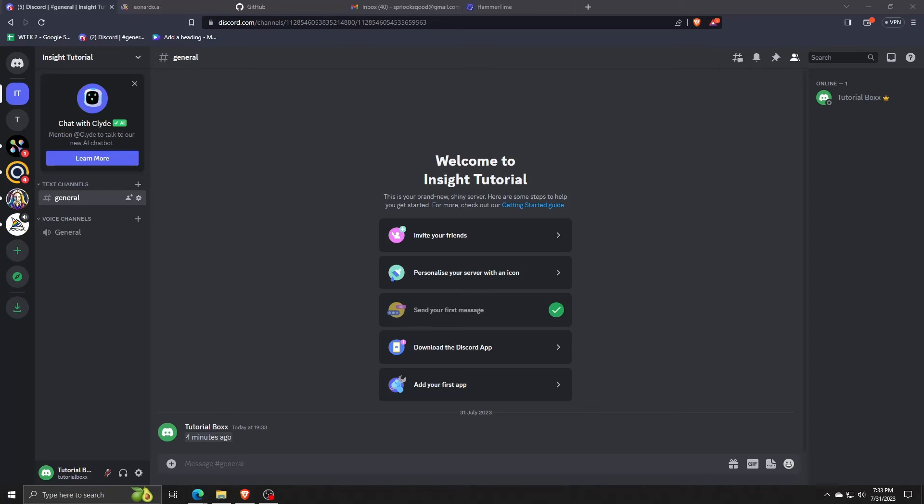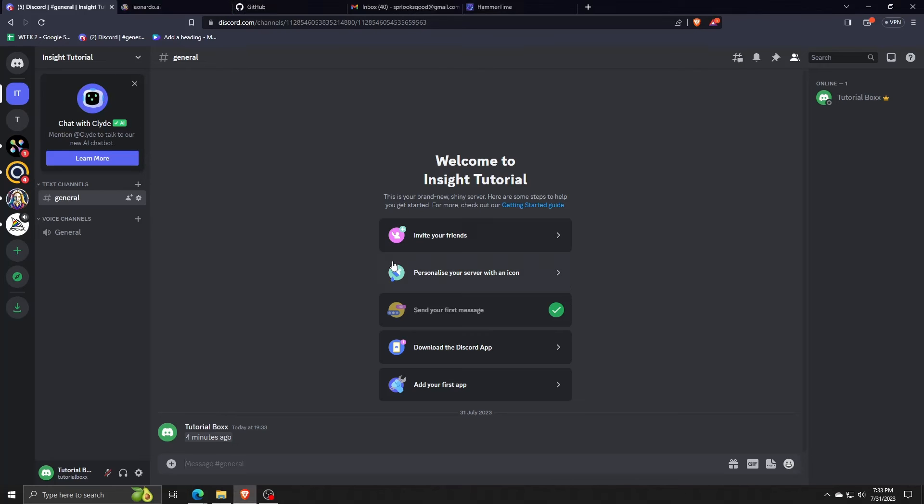And there you go, you now know how to set timers and countdowns on Discord using the third-party Hammertime app.